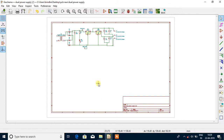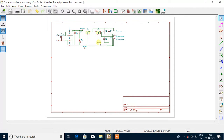Hi everyone. In the previous session, we just saw how to draw the schematic diagram in the KiCad software and I hope you are clear with it. Now, there are two other concepts besides drawing the schematic diagram. One is the label concept while the other one is the bus concept.